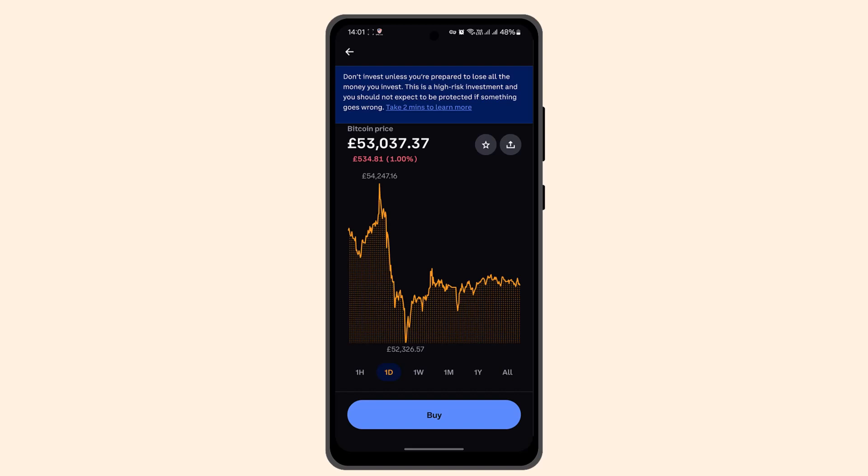Once again, review all the terms and conditions, then select 'Stake Now.' If you're sure about it, you'll have successfully staked cryptocurrency on Coinbase and earned rewards.